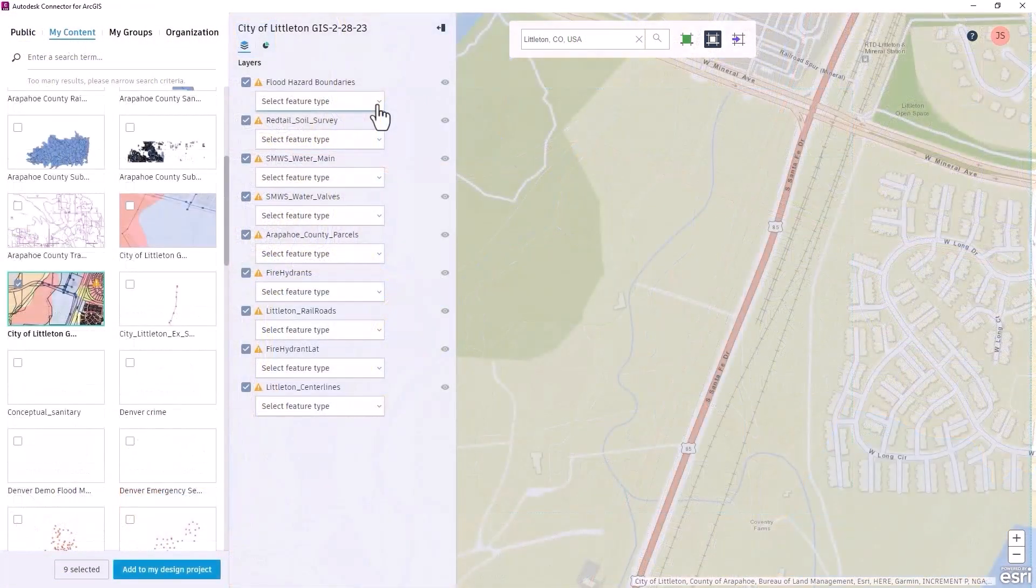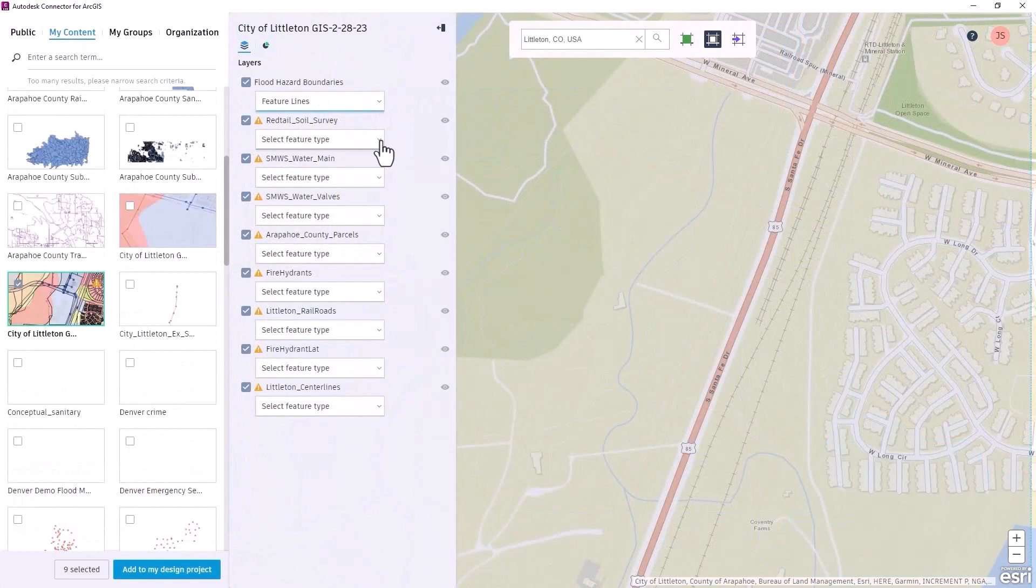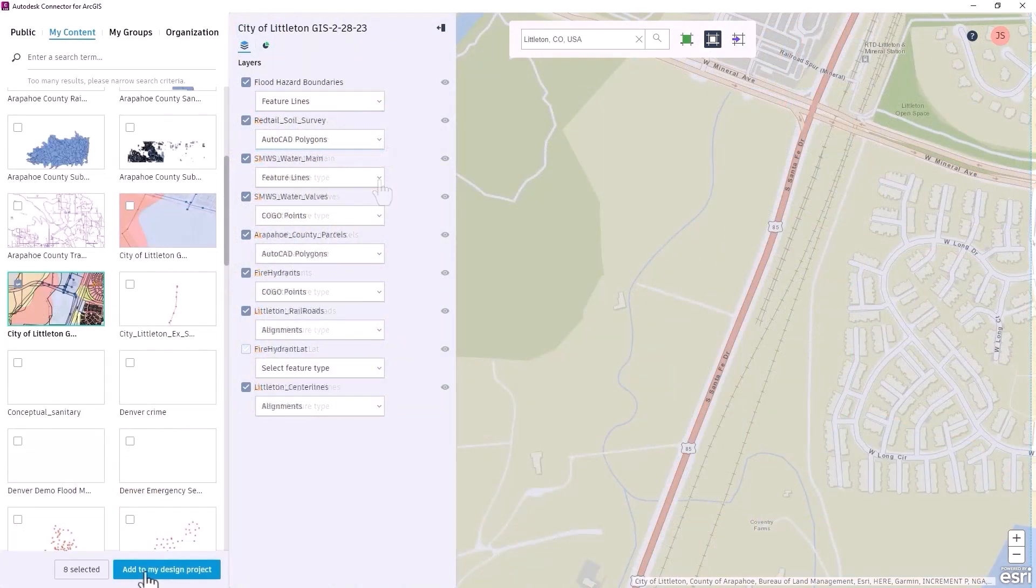You now have the capability to import objects from ArcGIS as AutoCAD points, polylines, and polygons.